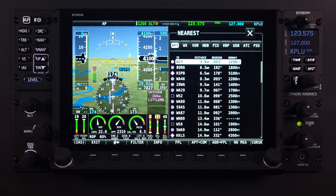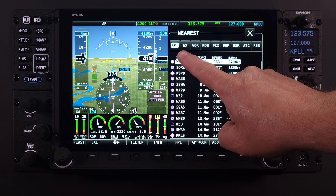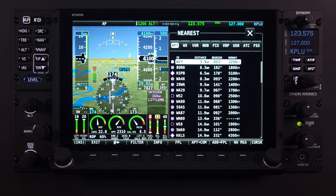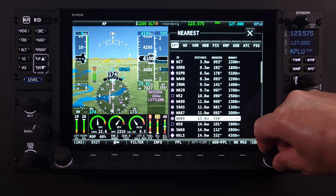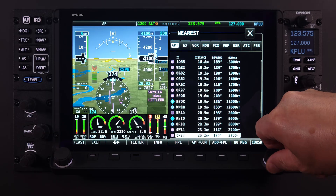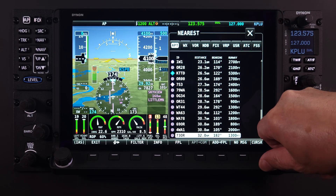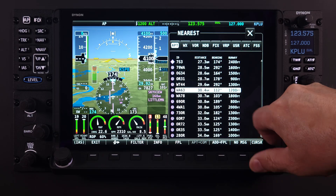The airport or APT tab will be the default tab. This tab will present to the user all of the airports within a 75 nautical mile radius, depending on the filtering the user has applied to the system database.